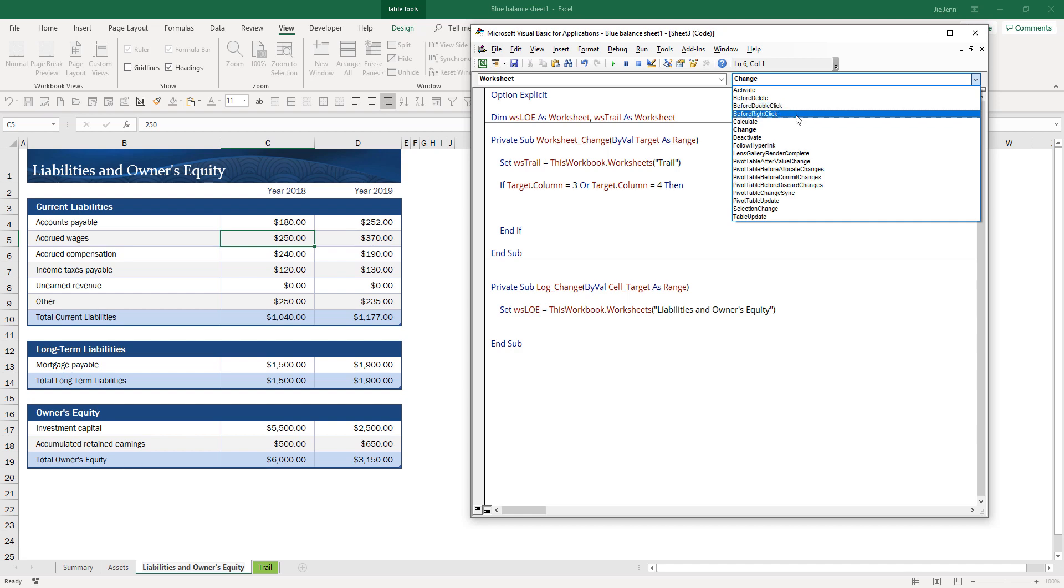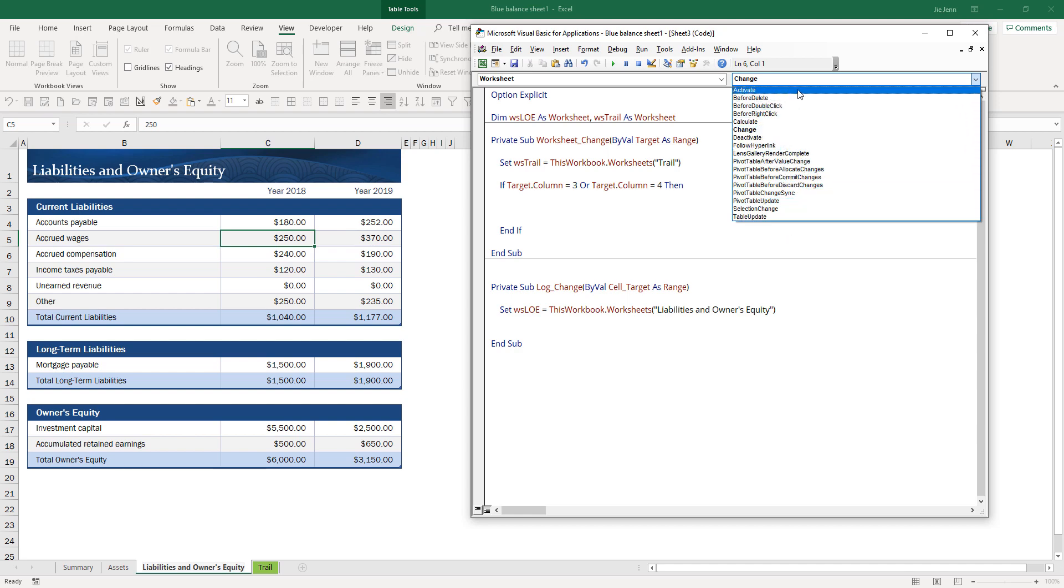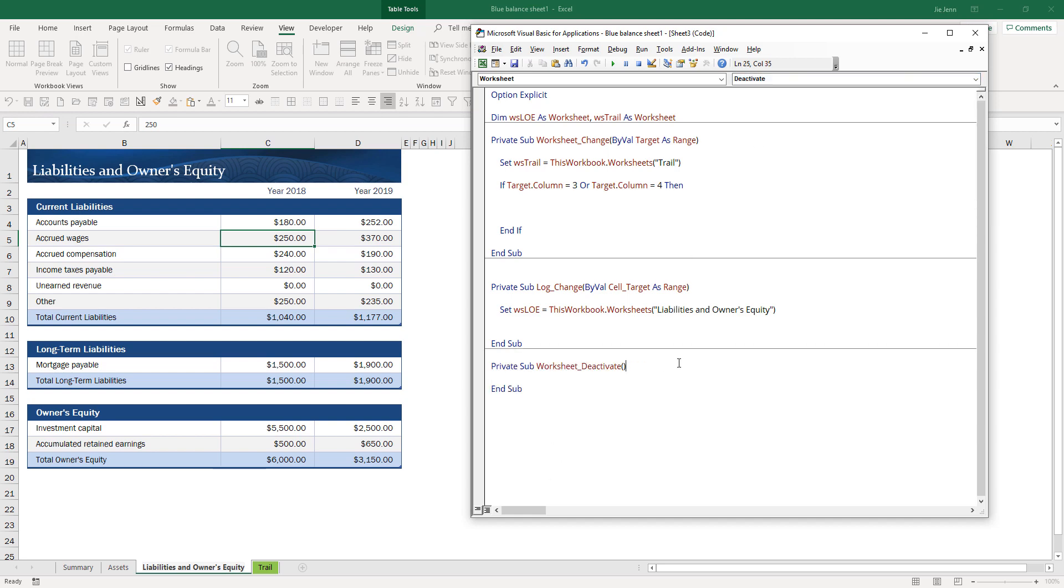I'm actually going to create the object outside as well. Set WS trail as ThisWorkbook.Worksheets. When we deactivate, meaning moving away from this worksheet, I want to release all the objects so we don't hold any memory on our computer. Set WS trail as nothing.